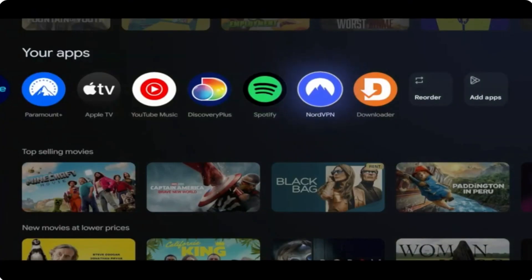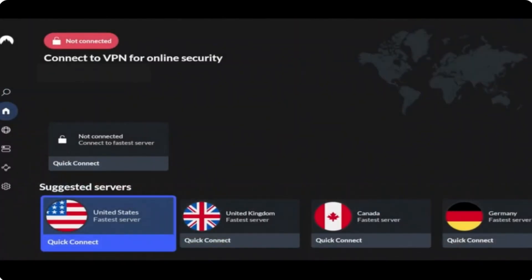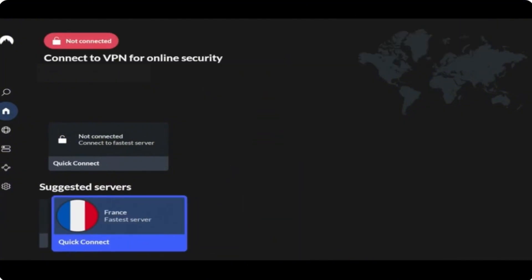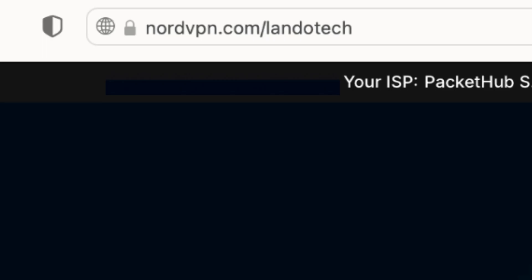I myself use NordVPN — it's fast, reliable, and cheap. If you want to use it too, I have a discount link that gives you three months for free. To get it, go to nordvpn.com/landotech or click on the link in my description below.